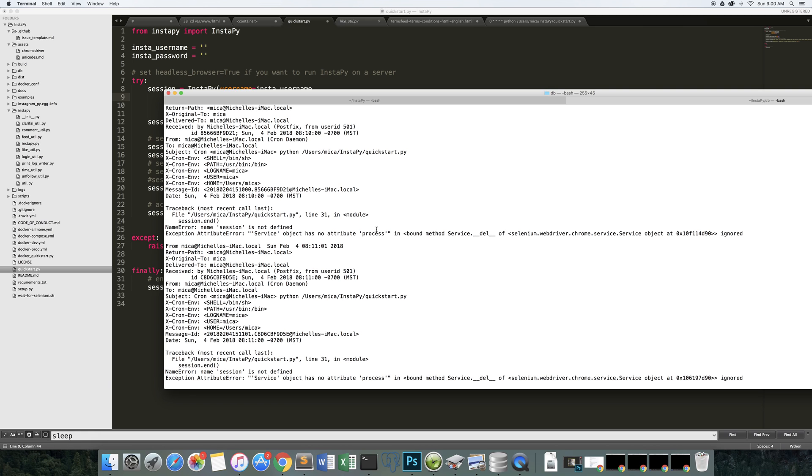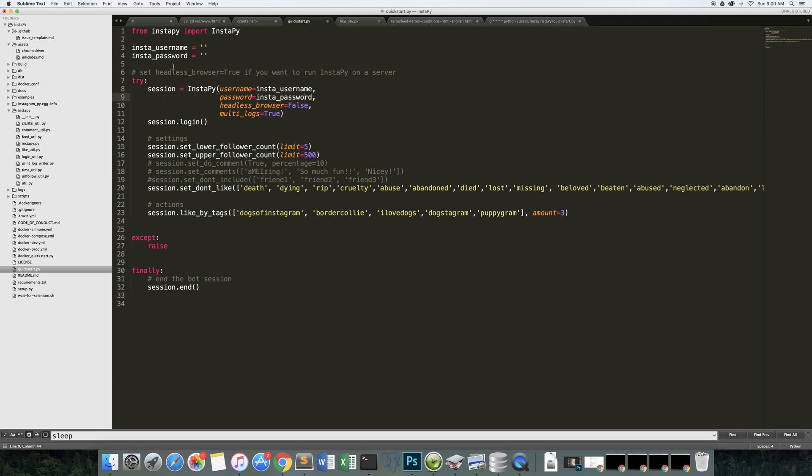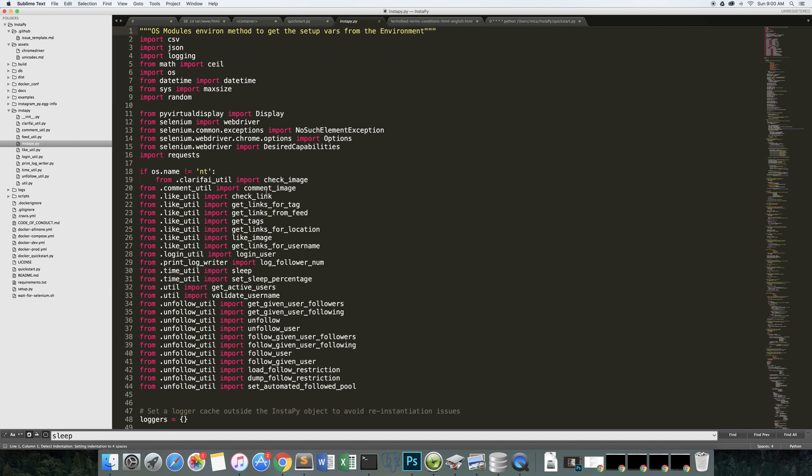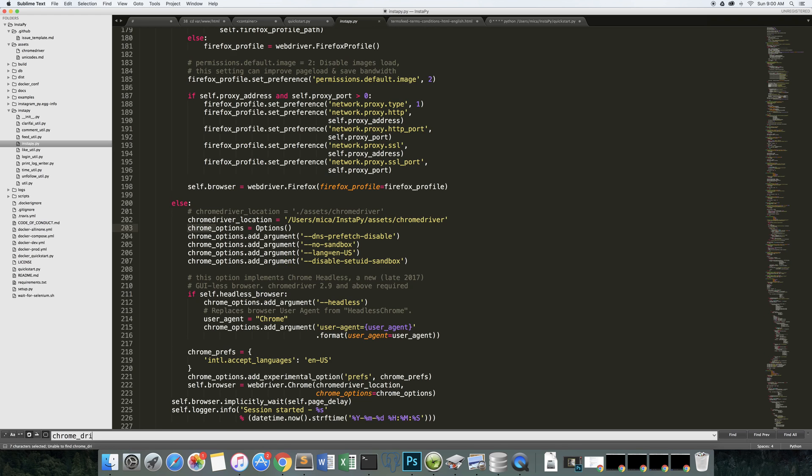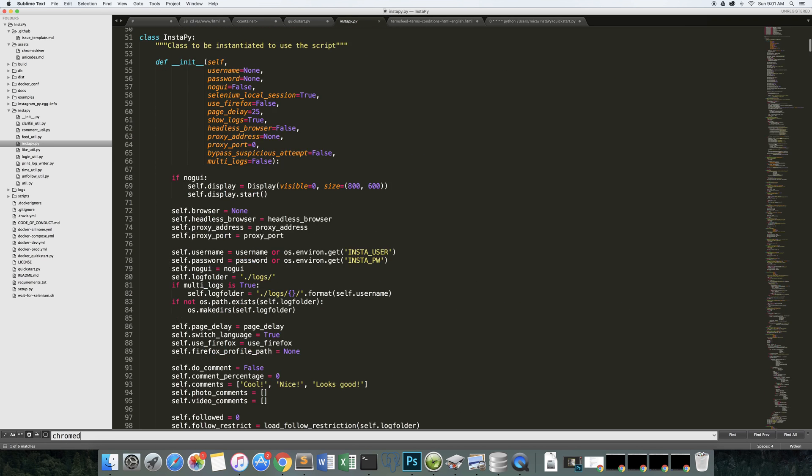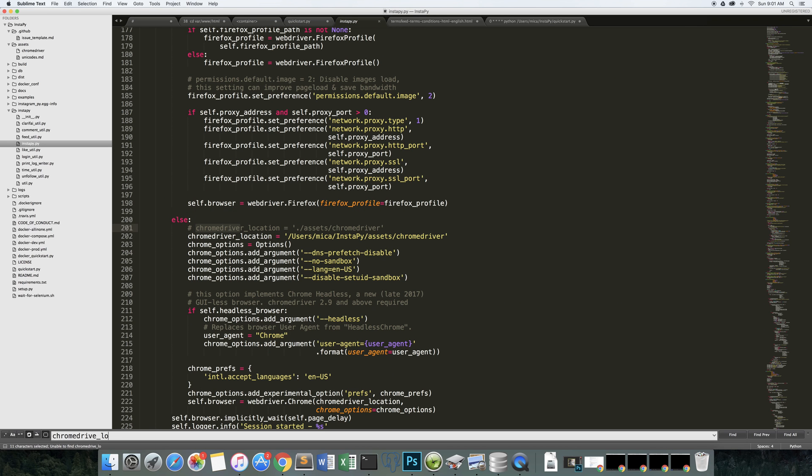And what's going on there is if you look at where is this error being thrown, line 31. What's going on here is in InstaPy, it's not in the init, it's in the instapy.py file. Now, if you're using ChromeDriver location.